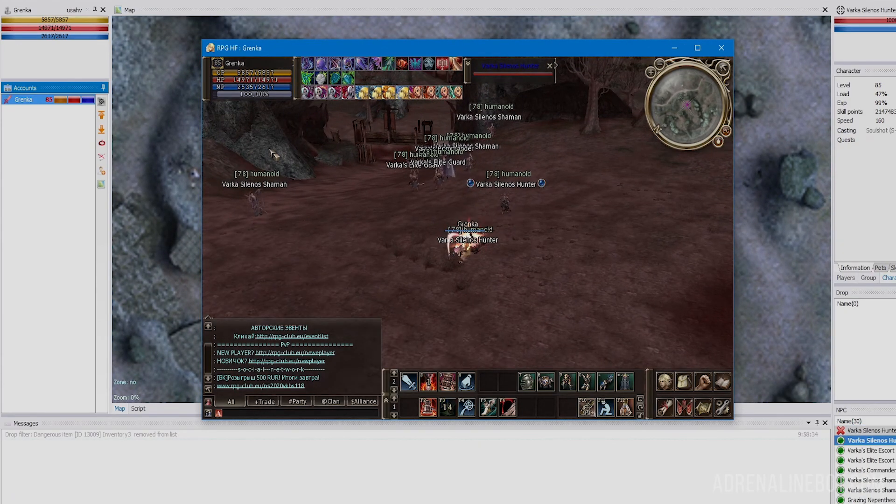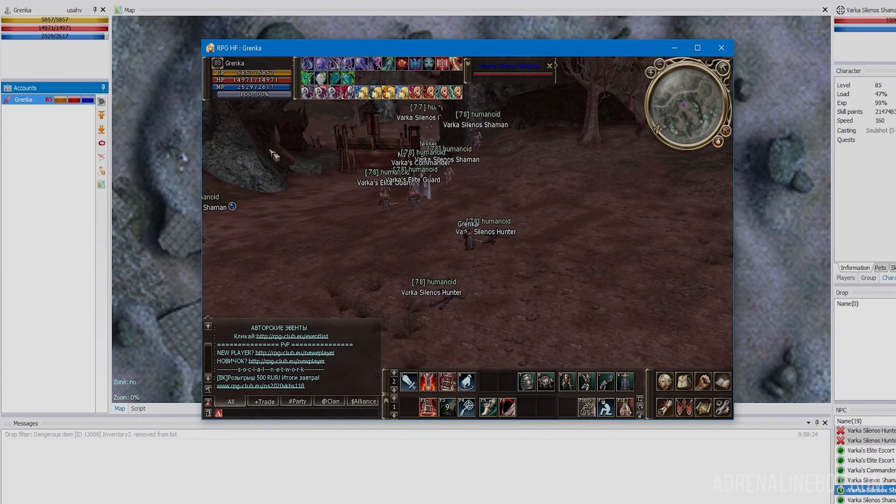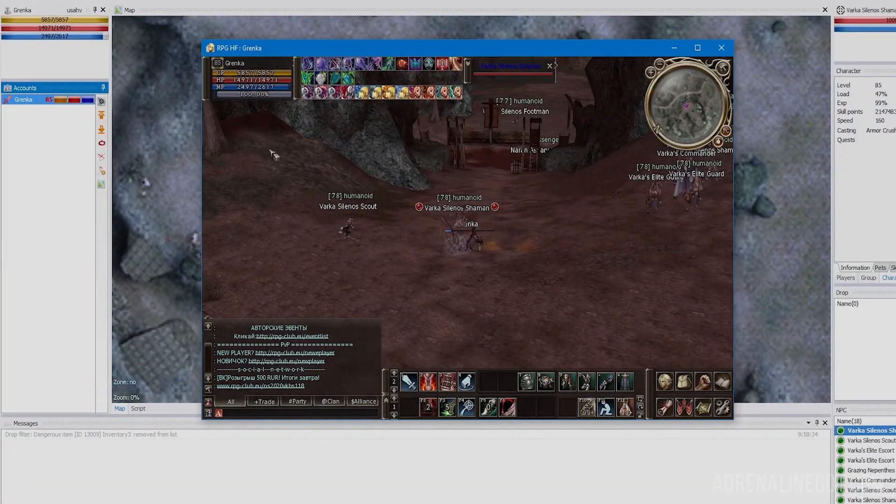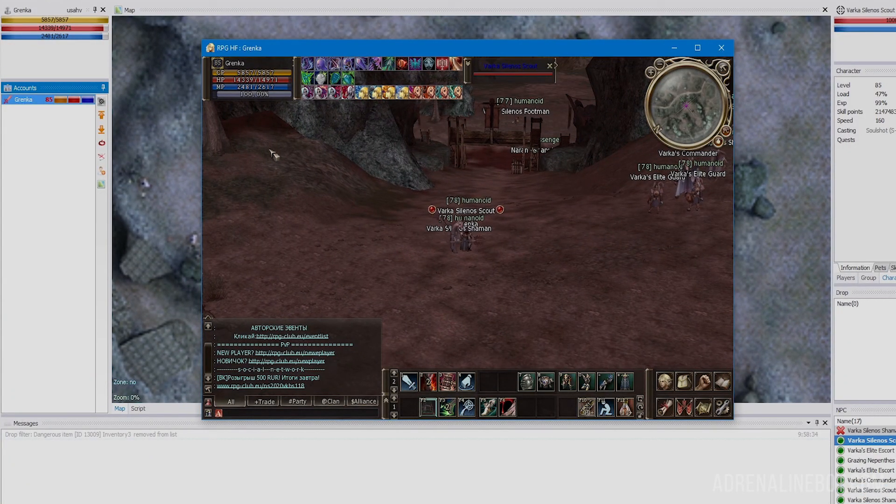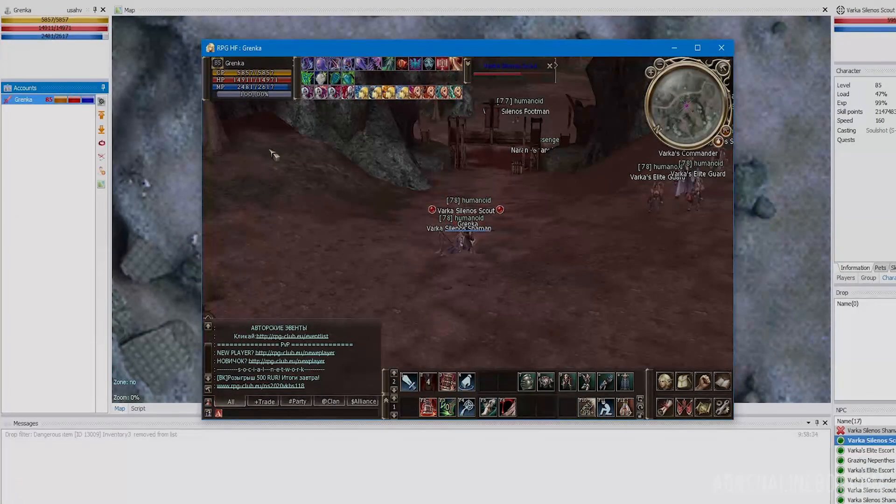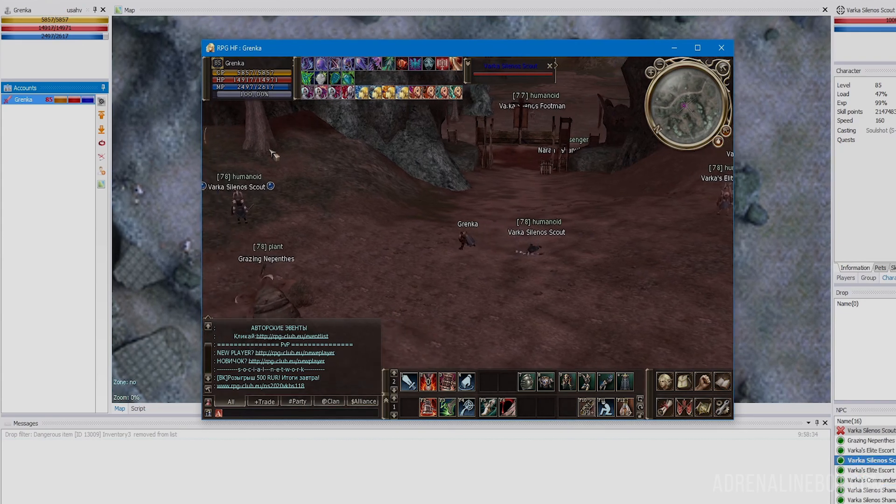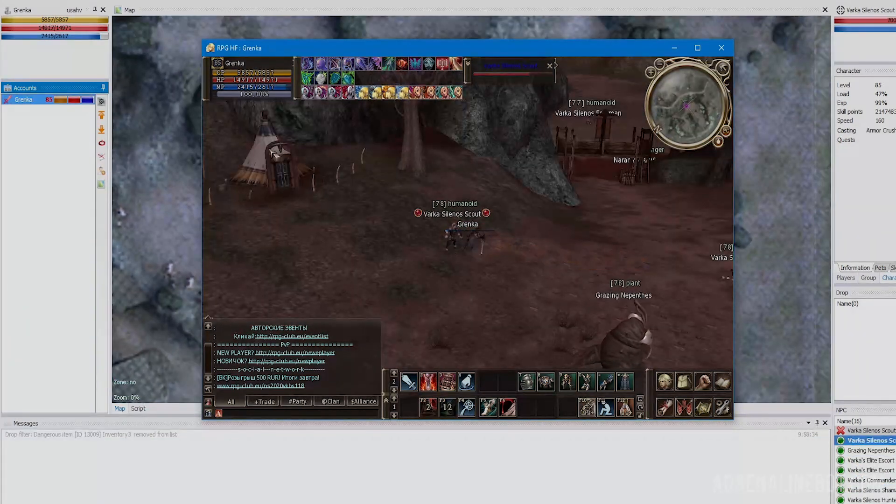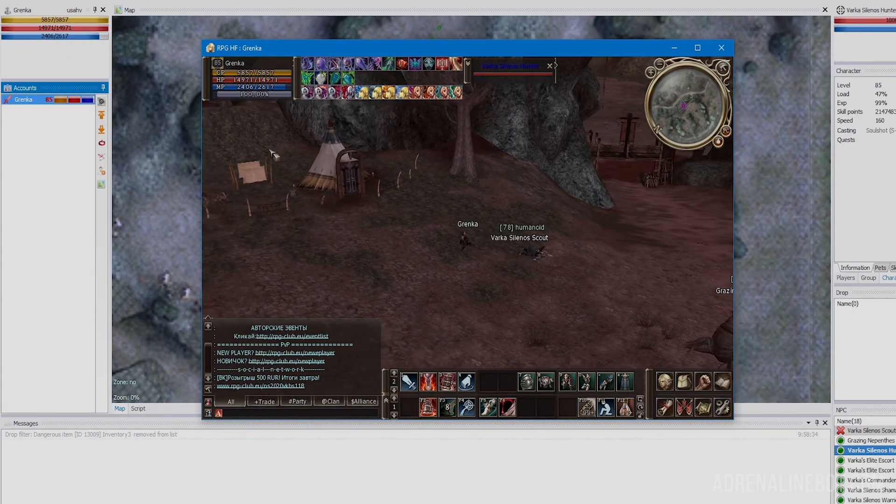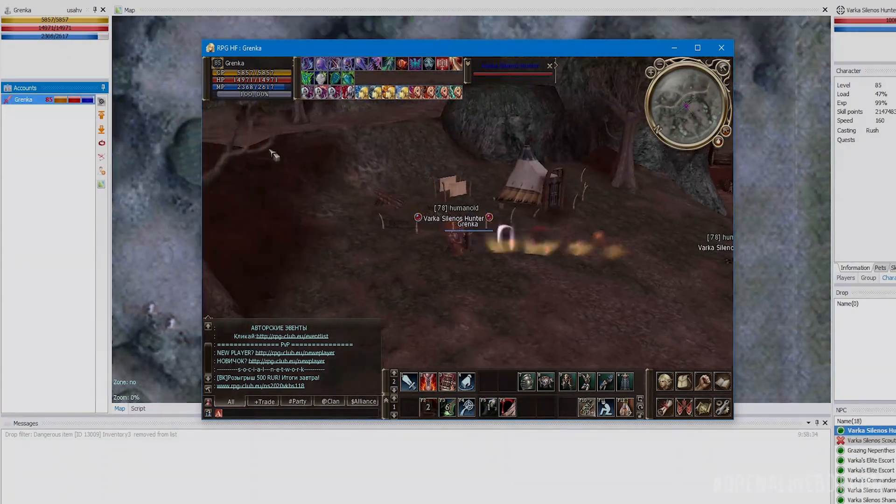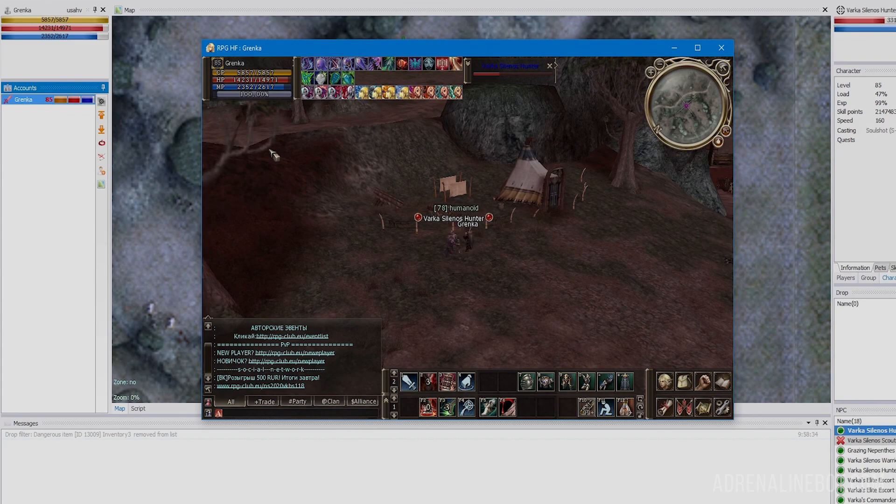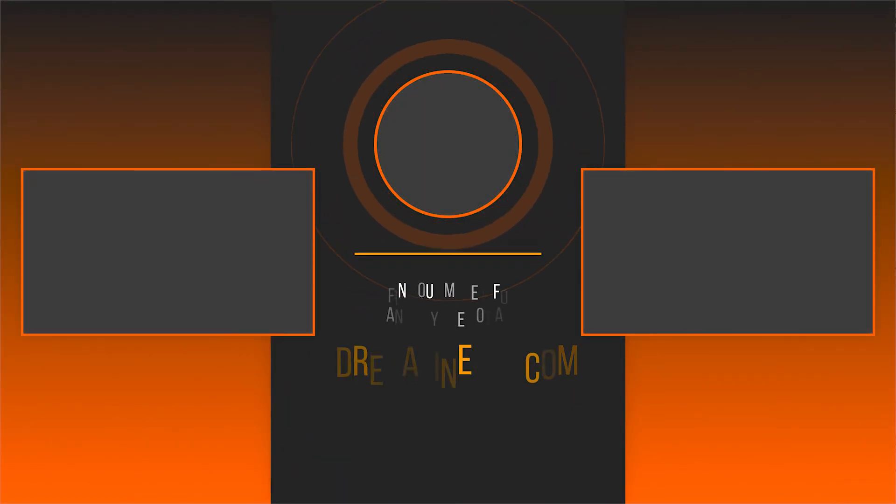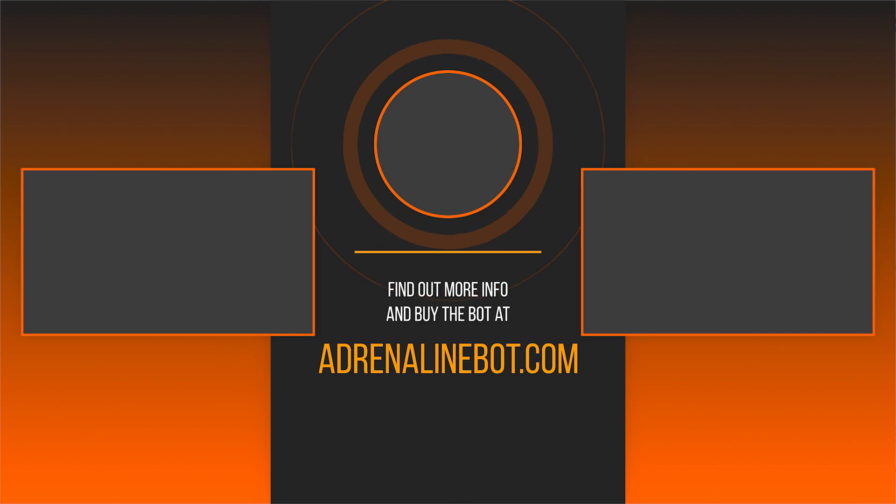Now you know everything about setting up target search in the Adrenaline bot interface. If you want to know about the setting of other tabs, watch the videos on our channel and subscribe to learn more about the capabilities of the Adrenaline bot and scripts for it. You can buy the bot on our official website adrenalinebot.com. If you have any questions, feel free to contact our technical support and Discord.